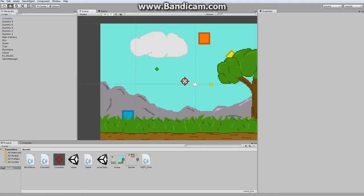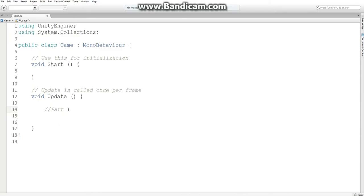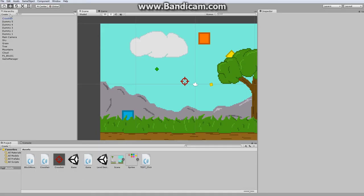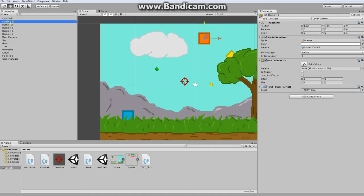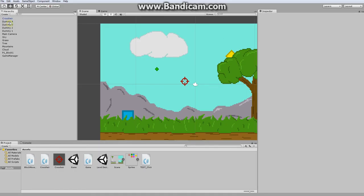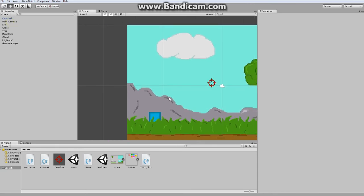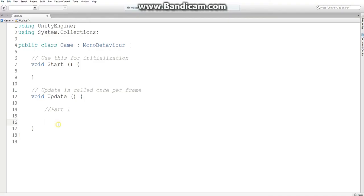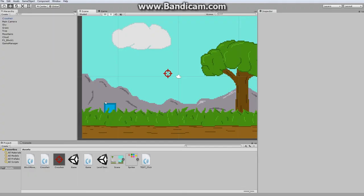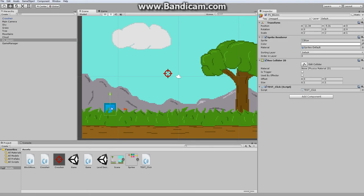Alright, now, in our script, for part one, well actually, first I just want to delete all these dummy sprites I created. So part one, in our script, we're going to call forth different blocks that we want to move around during the scene.